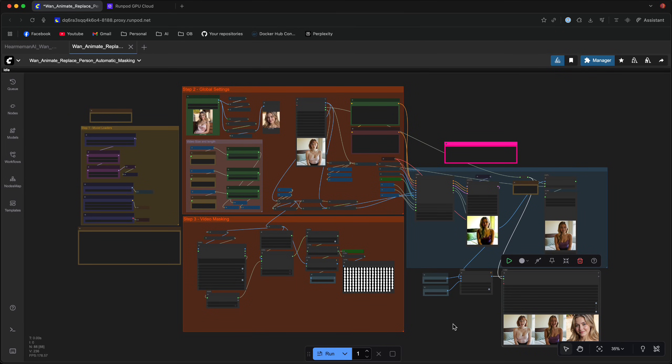Hello everyone and welcome. Today I'm going to talk about WAN Animate, a brand new model that allows you to replace any character in any video with almost perfect lip sync and audio.